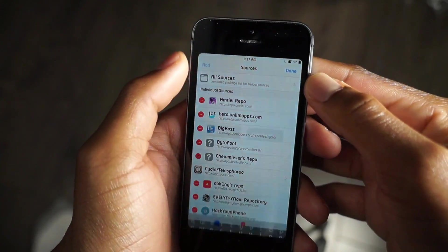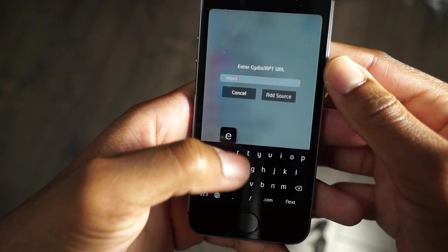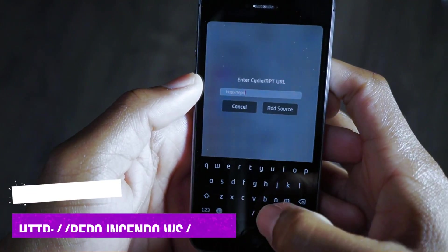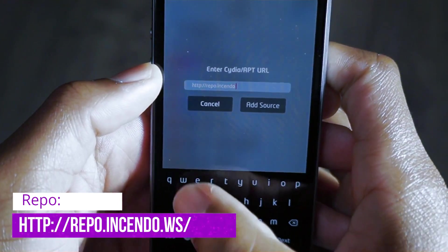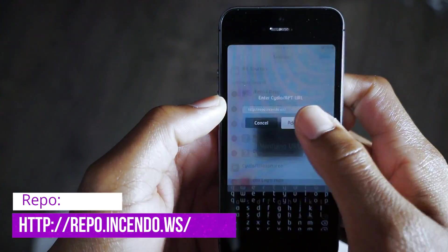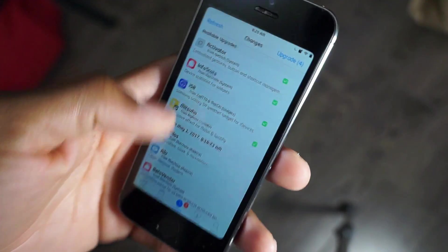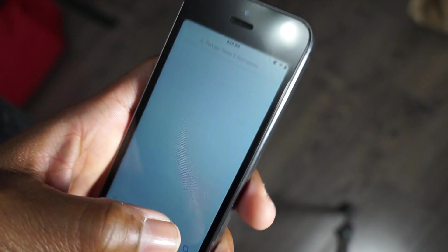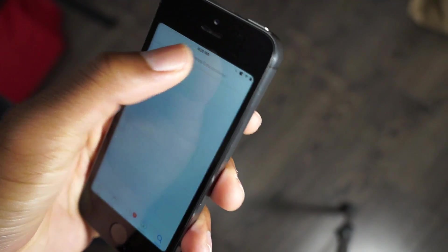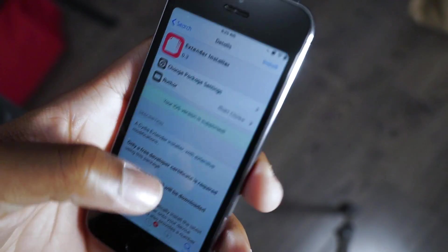Once I've installed the repo I'll leave it on screen for you guys. Once you've installed that repo, you'll then need to search for extender installer. This will install the latest version of extender onto your iOS device.